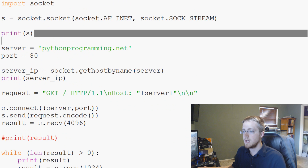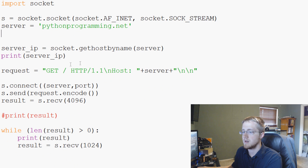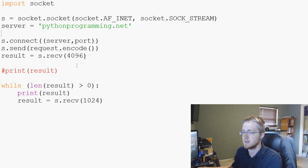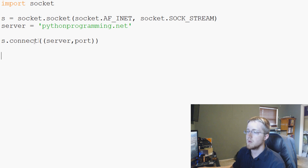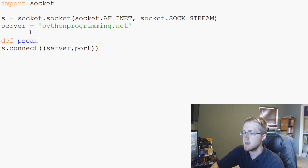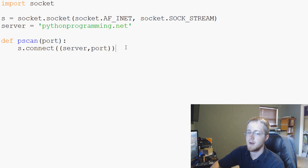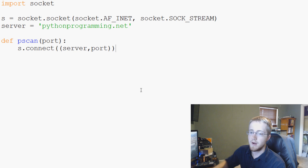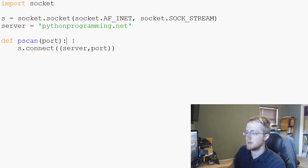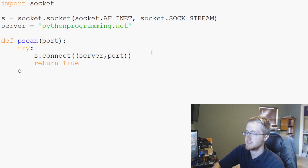So let's go ahead — we'll define a function called p_scan for port scan. The parameter is port. We define s, then s.connect, and we connect to the server and to the port, with the server defined up here. Then we'll say try, and if that works it will return true; except, return false.